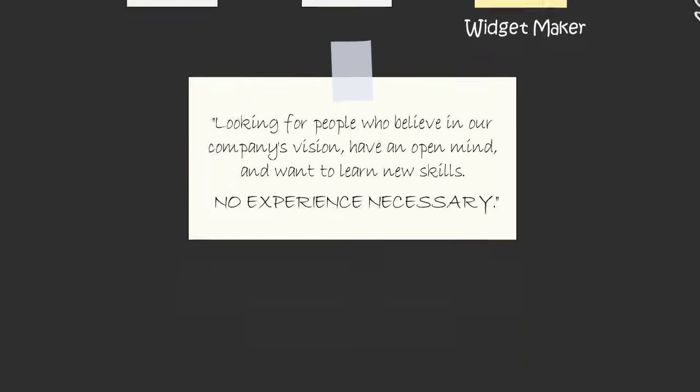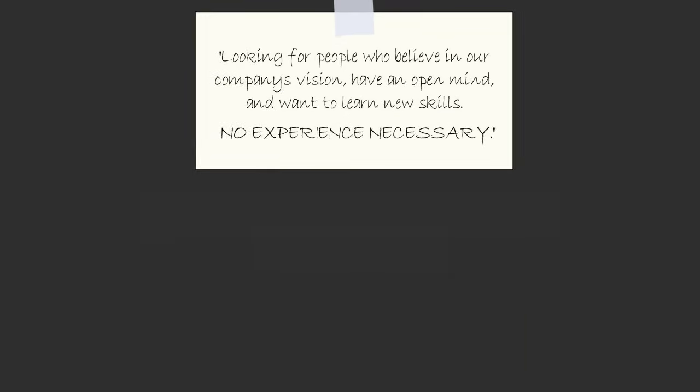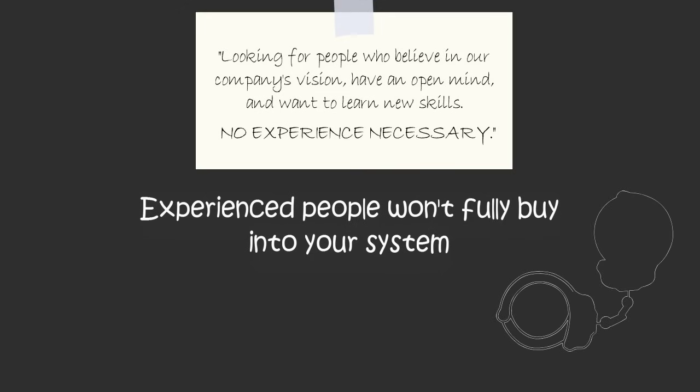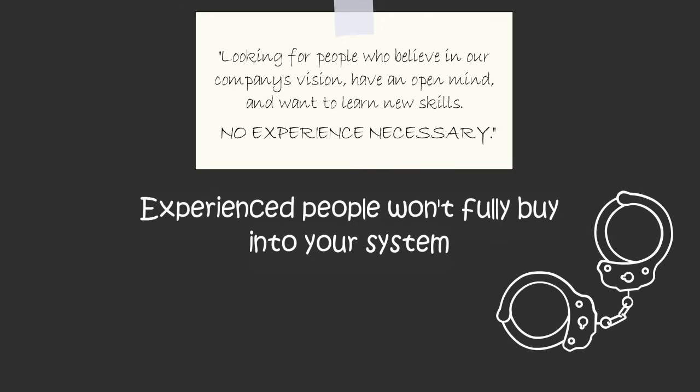You see, if you hire someone with experience, they won't fully buy into your system because they will have already developed the habits of someone else's system. And if your business success relies on hiring experienced people who have their own way of doing things, then the business not only relies on you, it also relies on each of them.